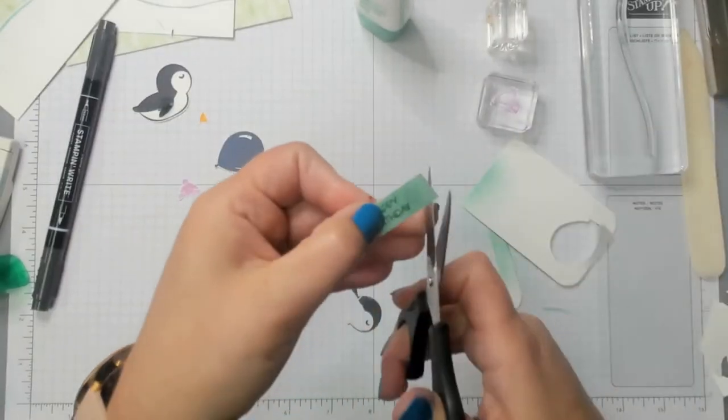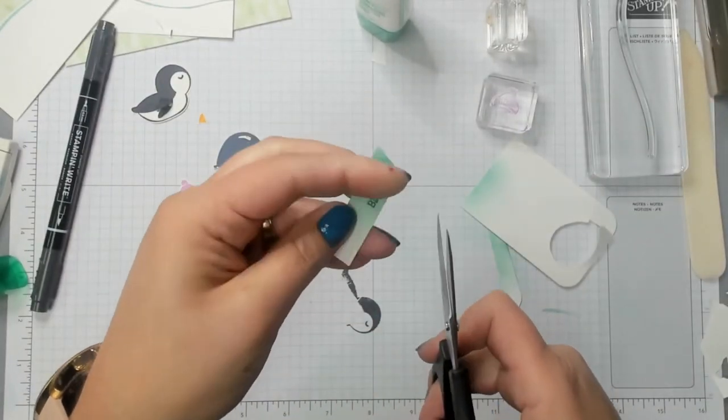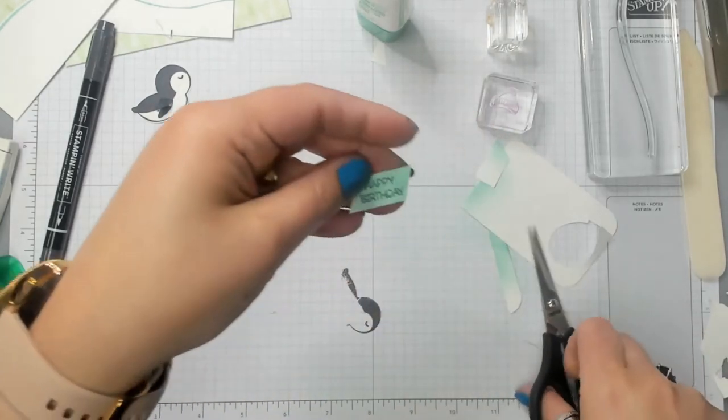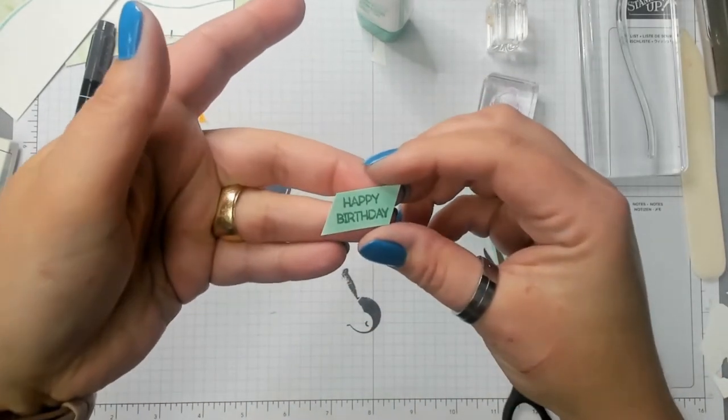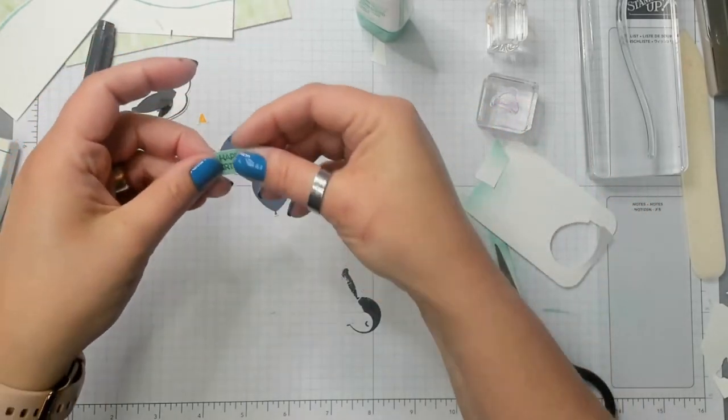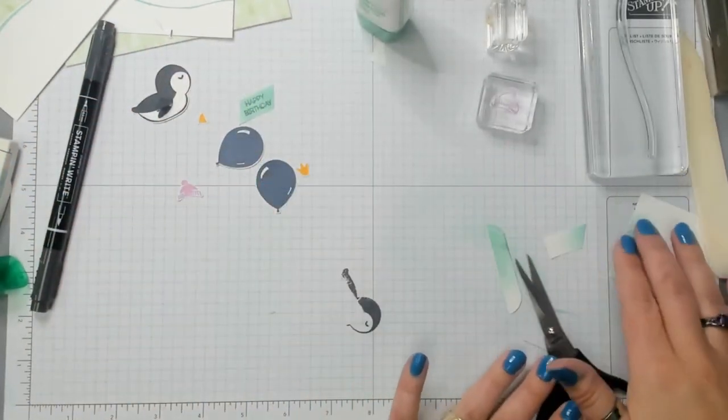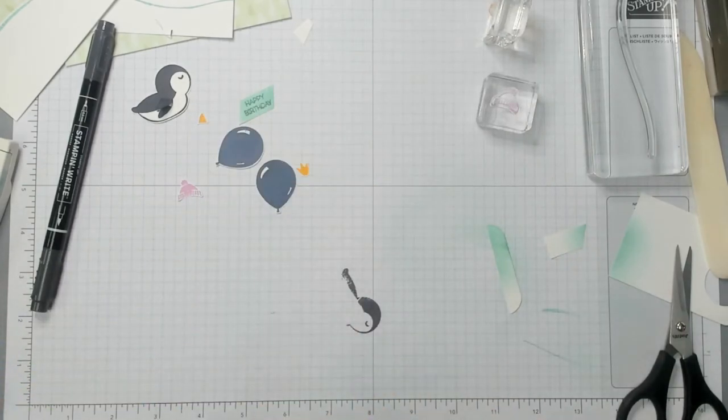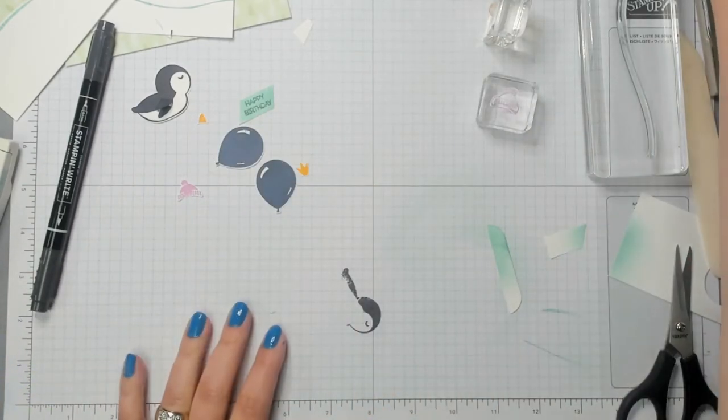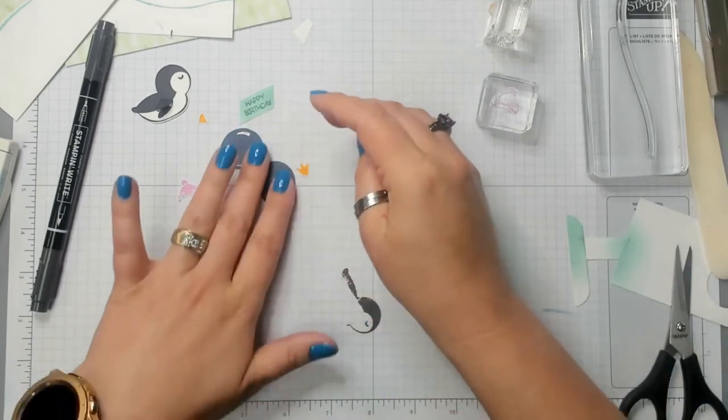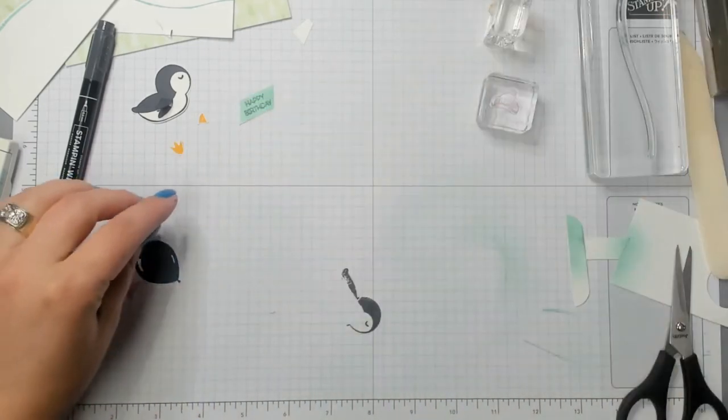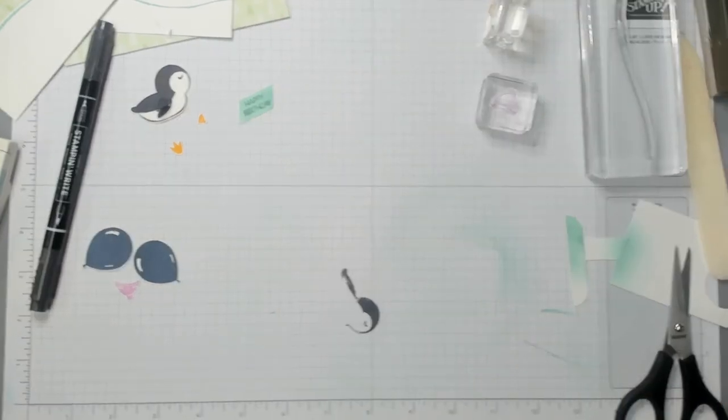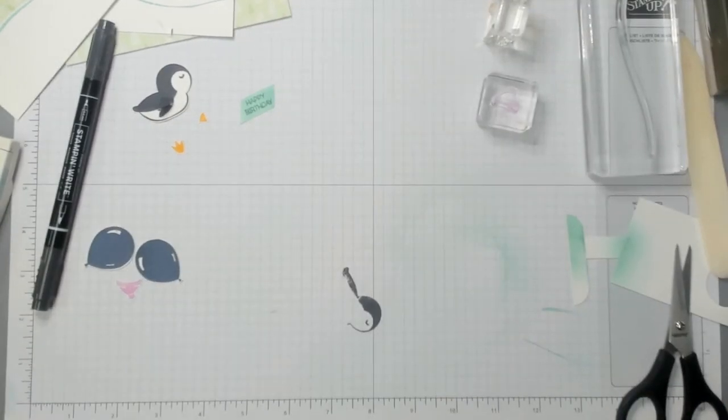And then I'm going to come in at a diagonal. And I'm going to cut beside the happy birthday. There we go. Easy breezy. That was so quick and simple. And we didn't have to get out the amazing stamp cut and emboss machine. I love that machine. But for something small like this, it's not absolutely required.